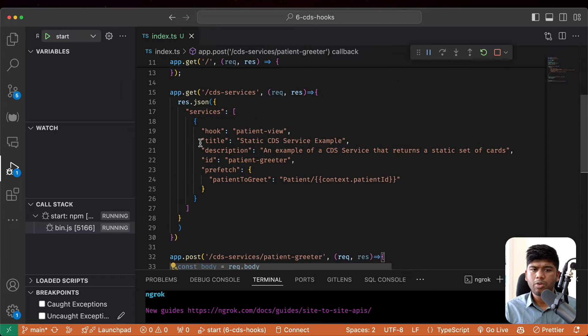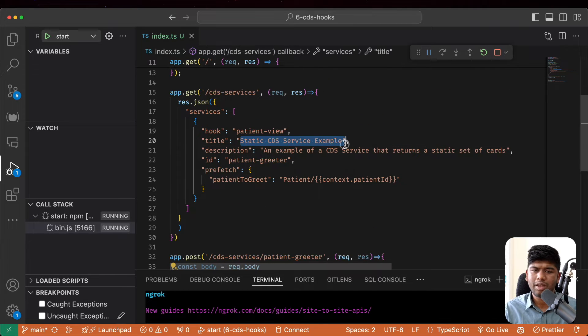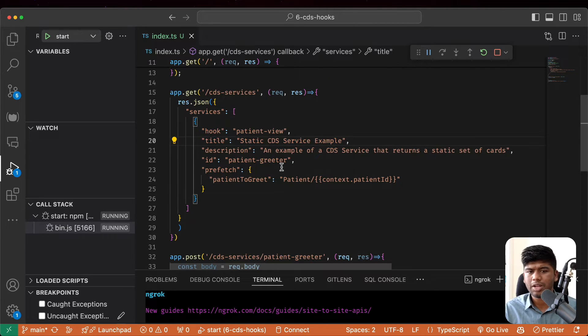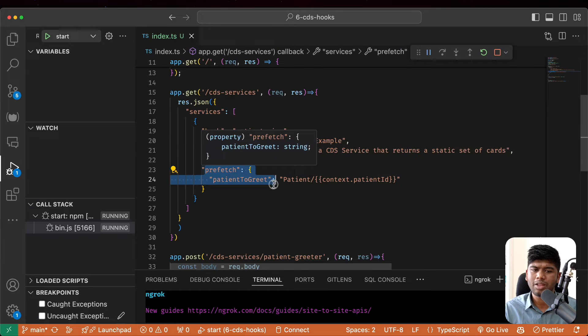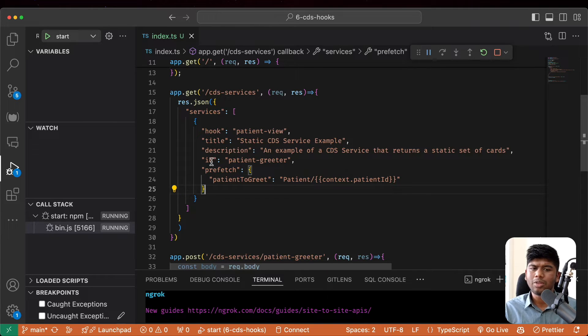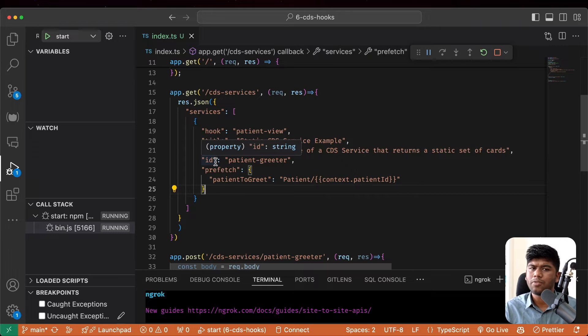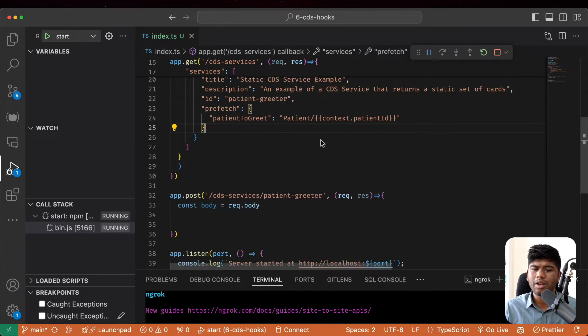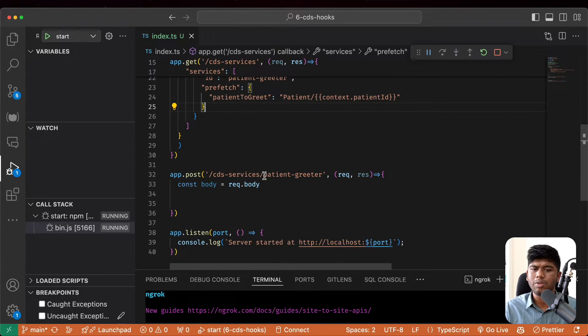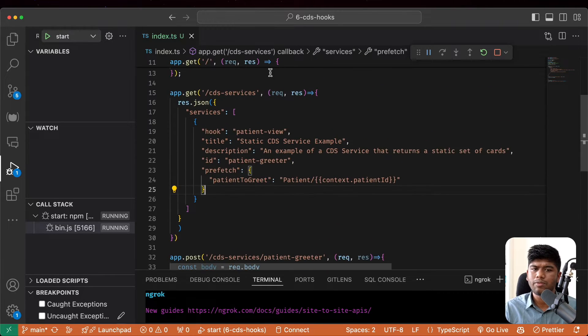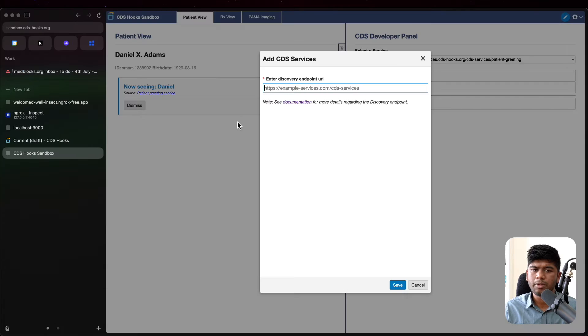So we are doing a bunch of things here. We are just saying the title of the CDS service. We are also having this thing called the prefetch template. This lets the CDS client prefetch some data for us and then give it to us when this call is being made. So let's first register this.